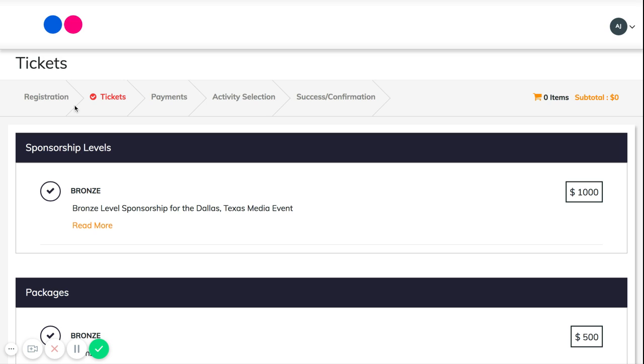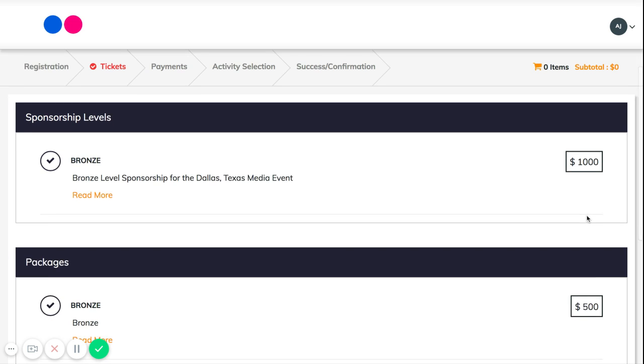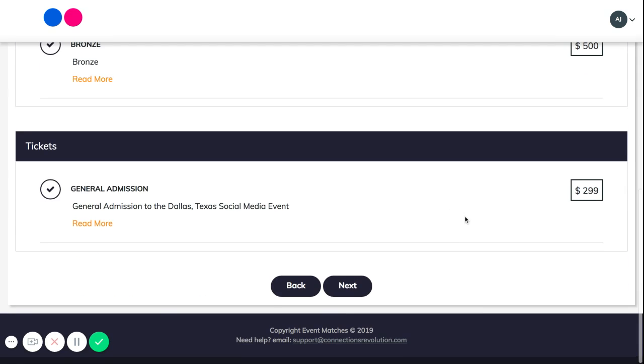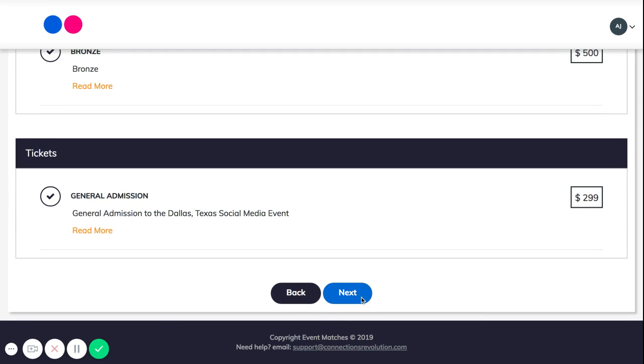You are going to select which ticket you would like to purchase. So I'll use this bronze one right here. You're going to select that, and then once you select, you're going to click next.